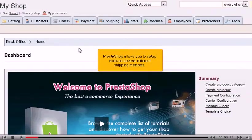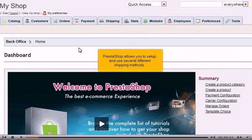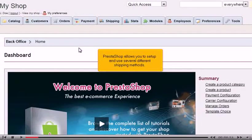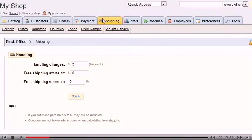PrestaShop allows you to set up and use several different shipping methods. Go to Shipping. Click Carriers.